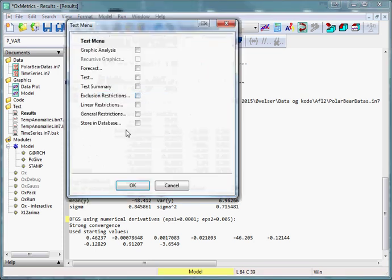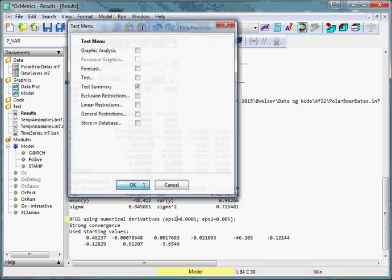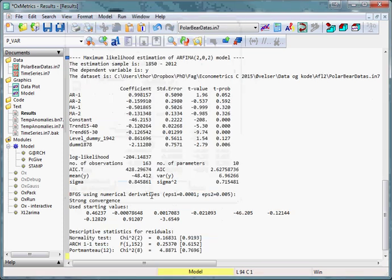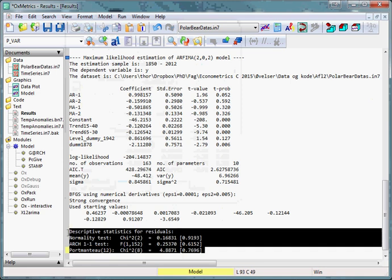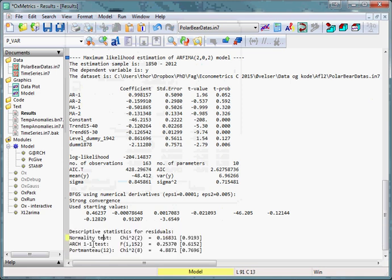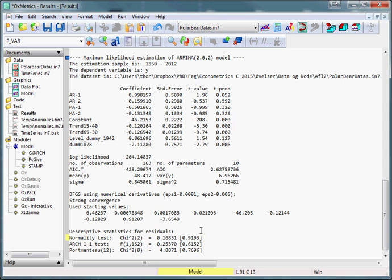test, test summary and press ok. Then we can see that we can reject normality, ARCH or the Portmanteau test. This indicates that we perhaps have a well-specified model.